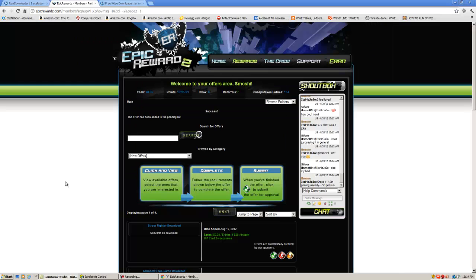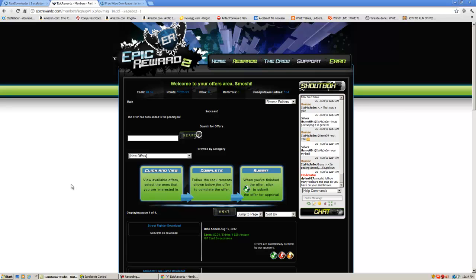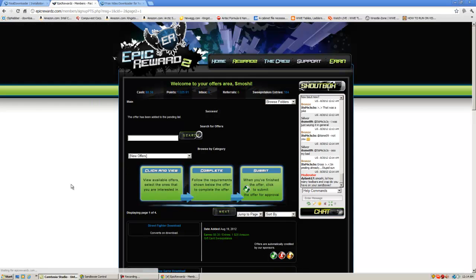Most offers take roughly between a minute to 15 minutes, some even take up to a day. Now if it doesn't credit, don't worry. Download offers can be very tricky, and most of the time they won't credit. It's not because you're using Sandboxy, it's just because they're crap. So just keep refreshing the page and hopefully you'll get your offer credited and start making money here on Epic Rewards.